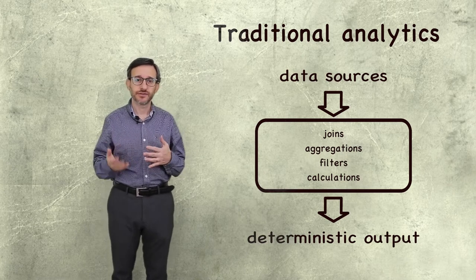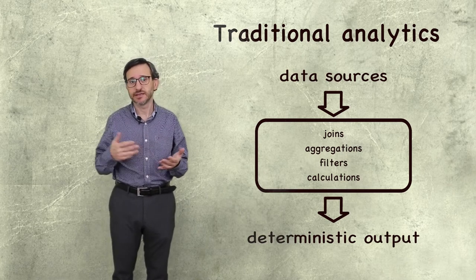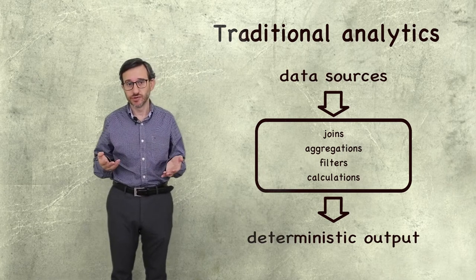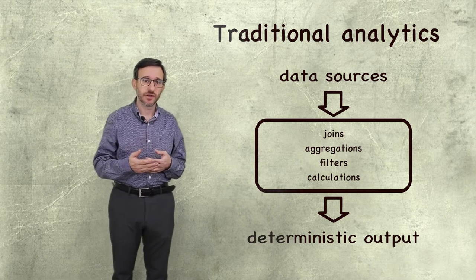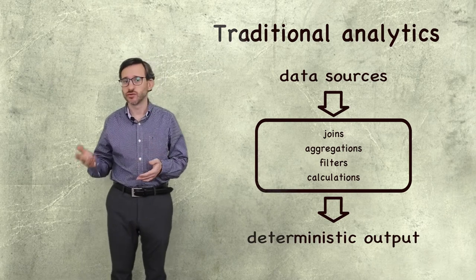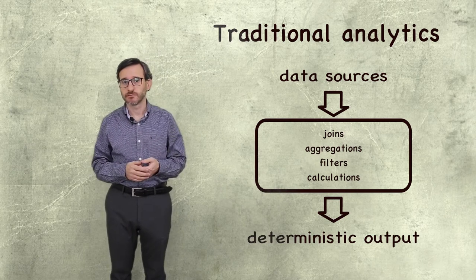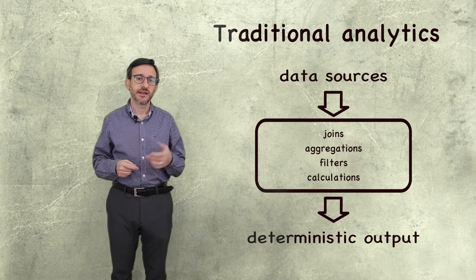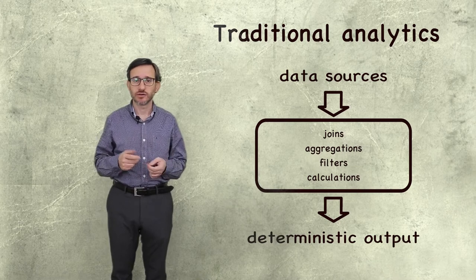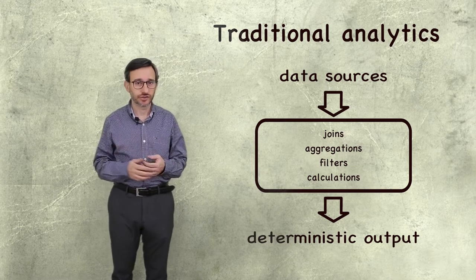If the source data is true, then the result will always be true. In science, this is usually called deduction.